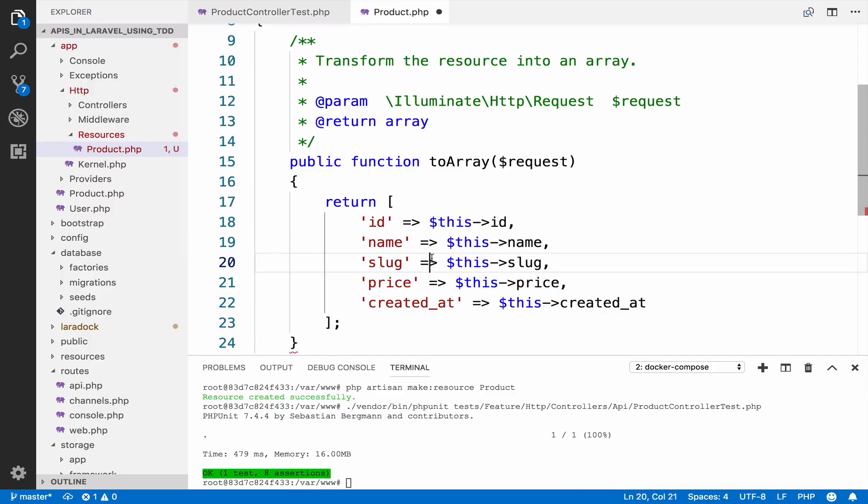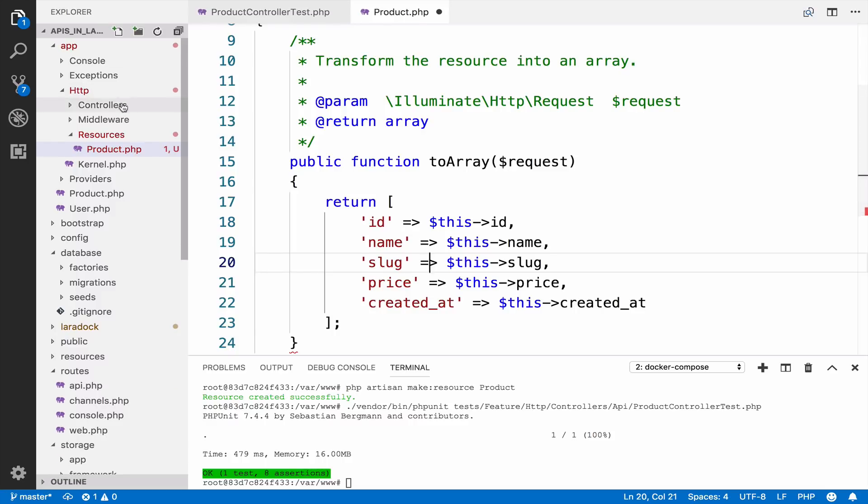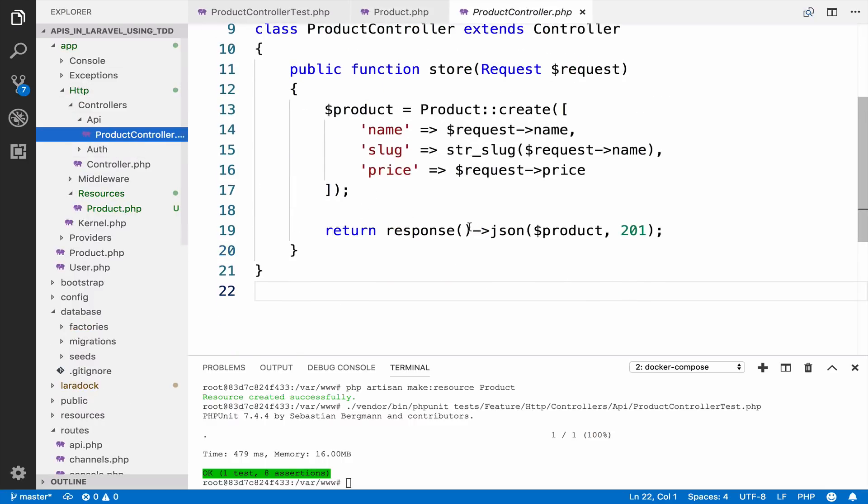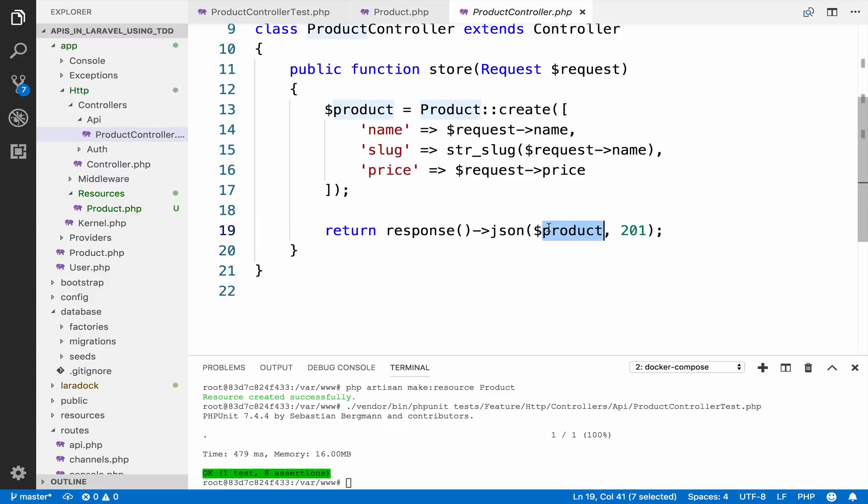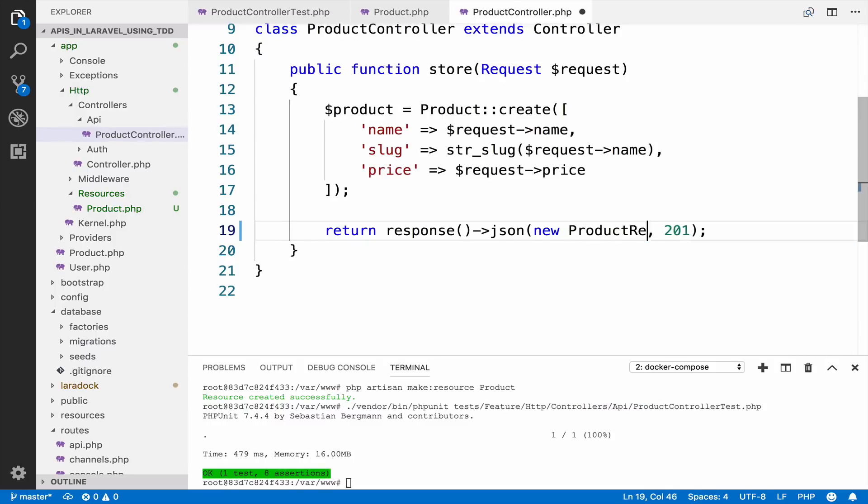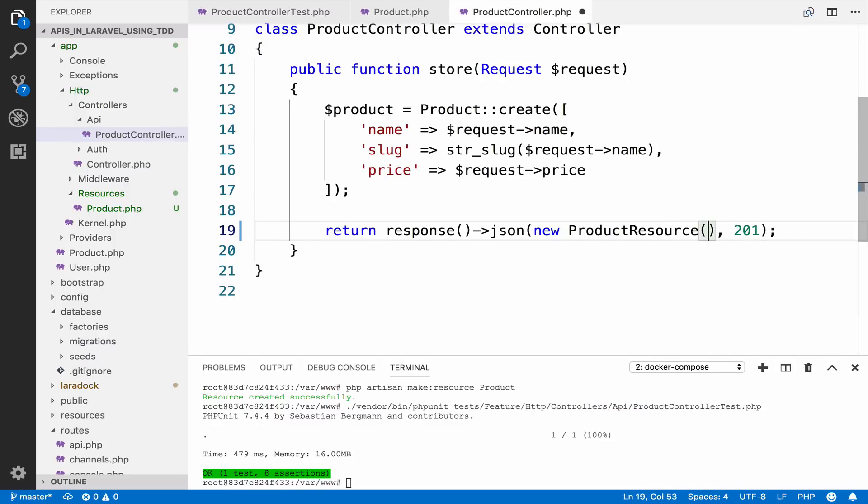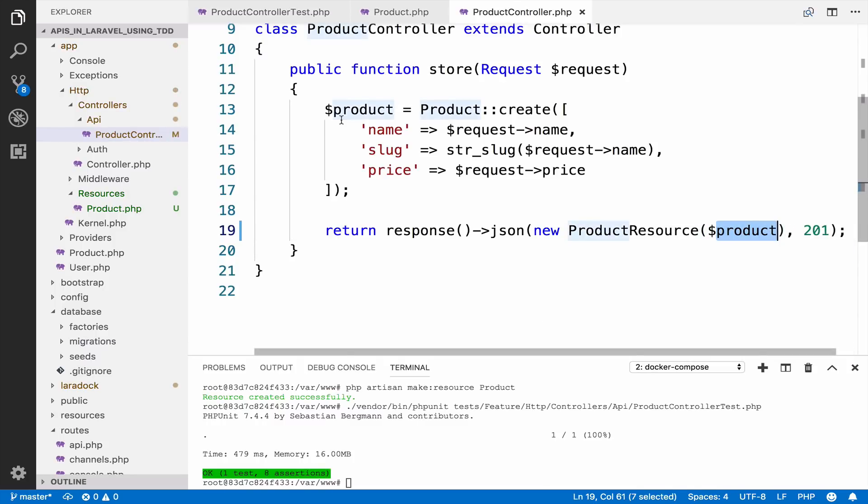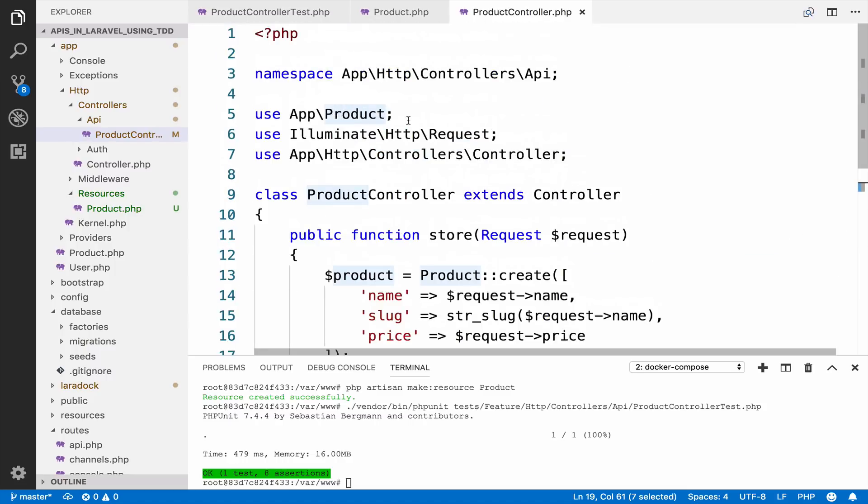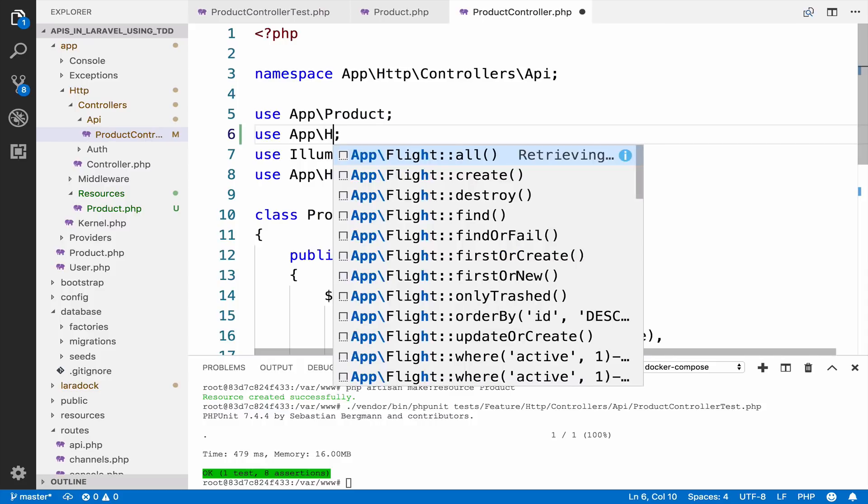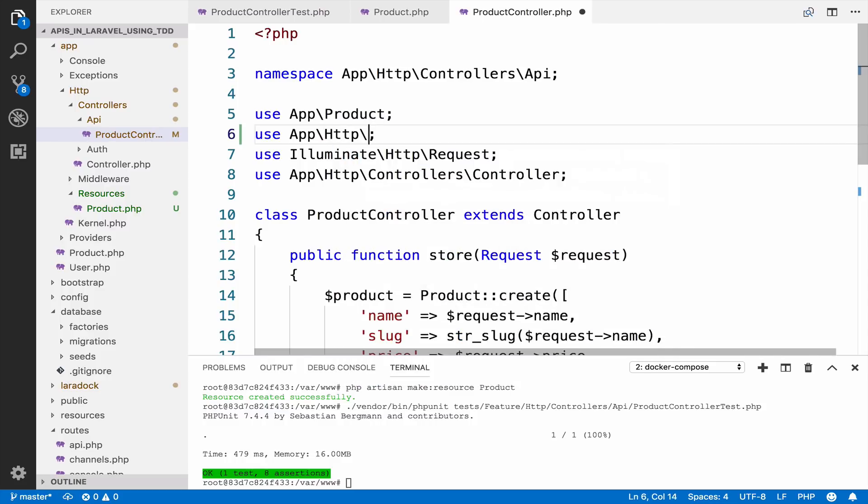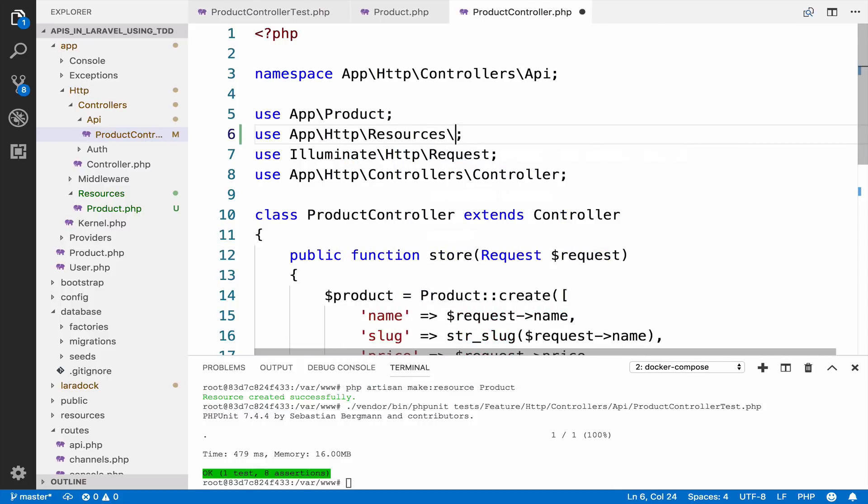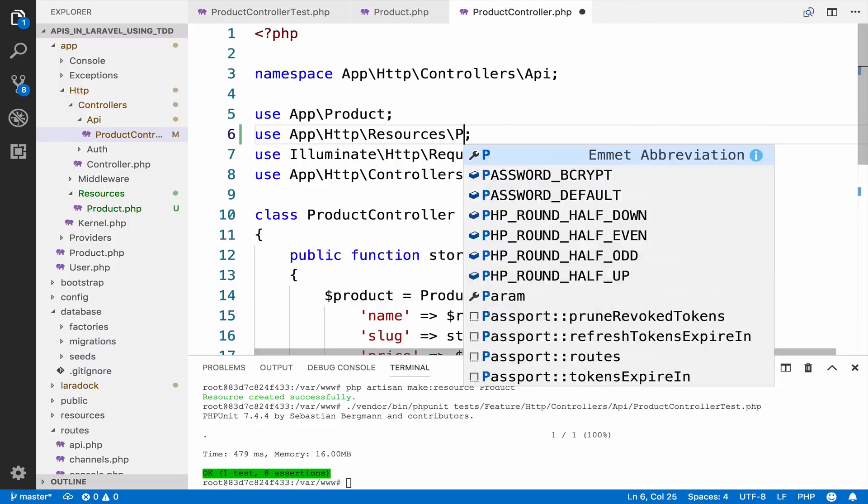So this is the resource and this is the data that we need to return. Now we can change the store action to use the resource instead of the eloquent model. So open the controller, the product controller. And instead of returning the eloquent model, we can say new product resource and we can pass the product. Of course we have to import it. So I will go up here.